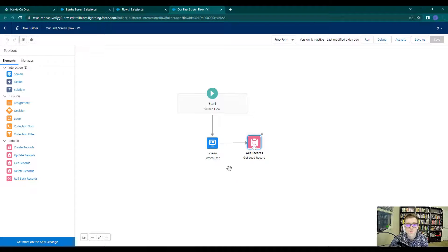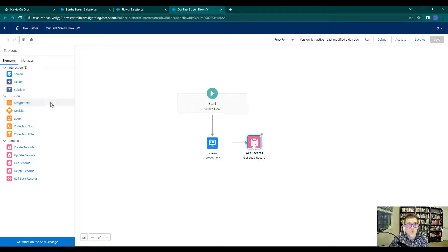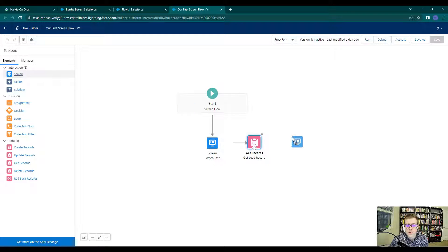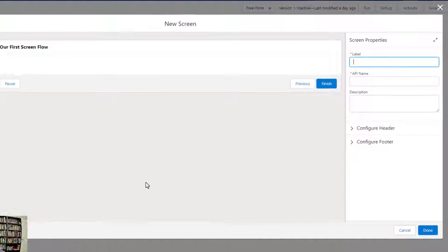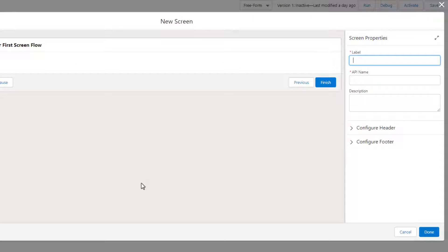In the last video, we went and found Bertha Boxer. So let's drag another screen element to the canvas — I'll move my mouse over to the screen element under Interaction and drag that over. We'll label this Screen2.